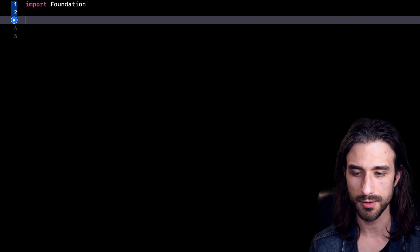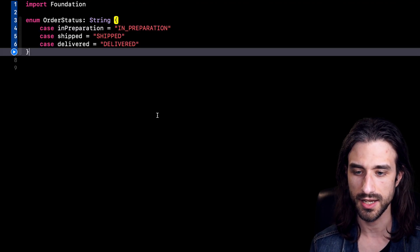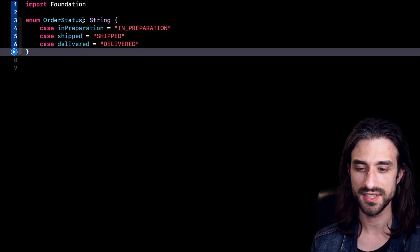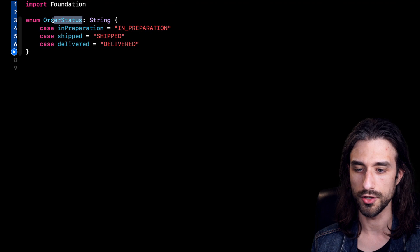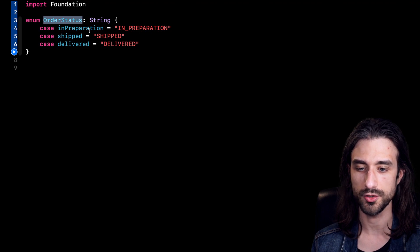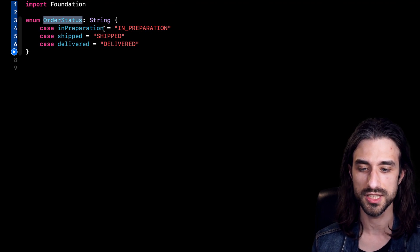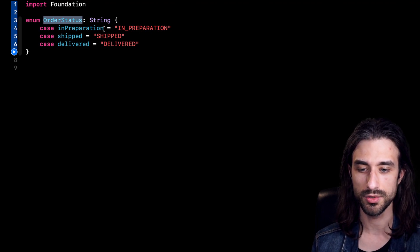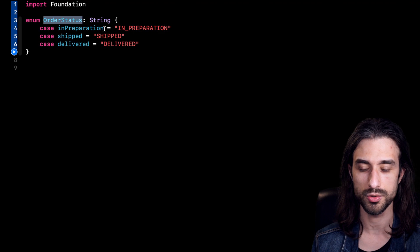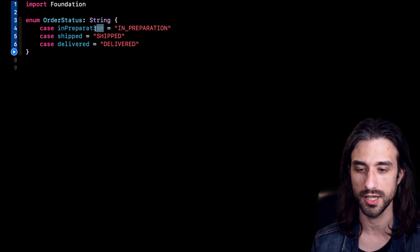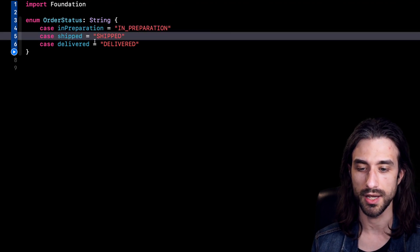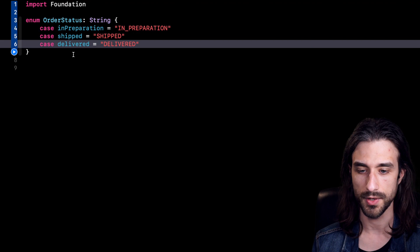So I'm going to start by pasting in an enum. It's an enum called OrderStatus. And as we can see, it contains all the possible status that an order could have in an e-commerce app. So the order can be in preparation, shipped, and delivered.